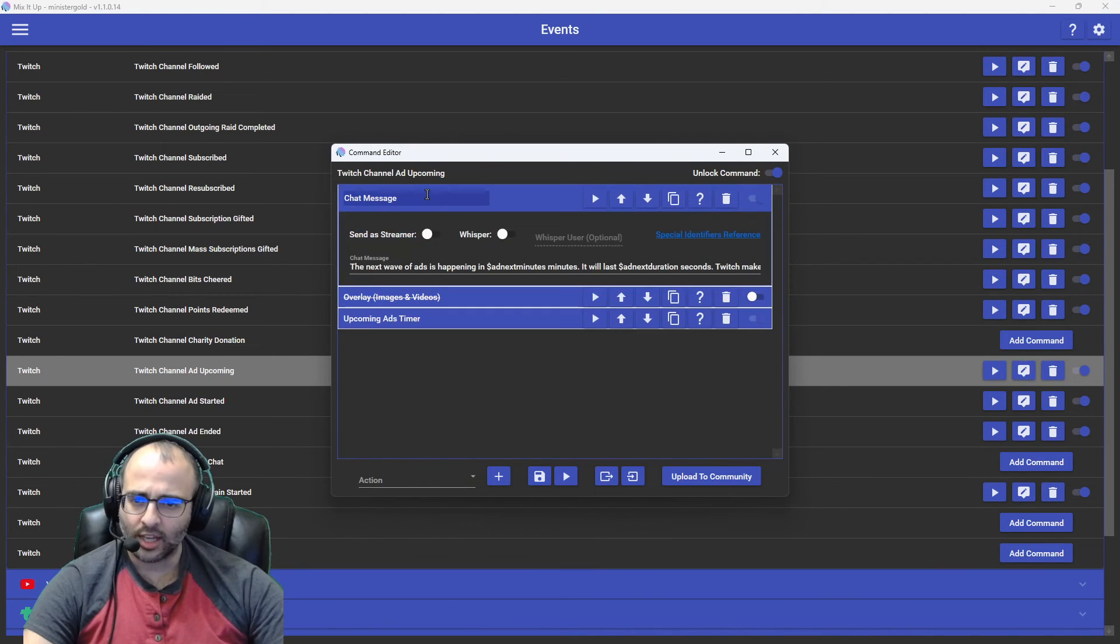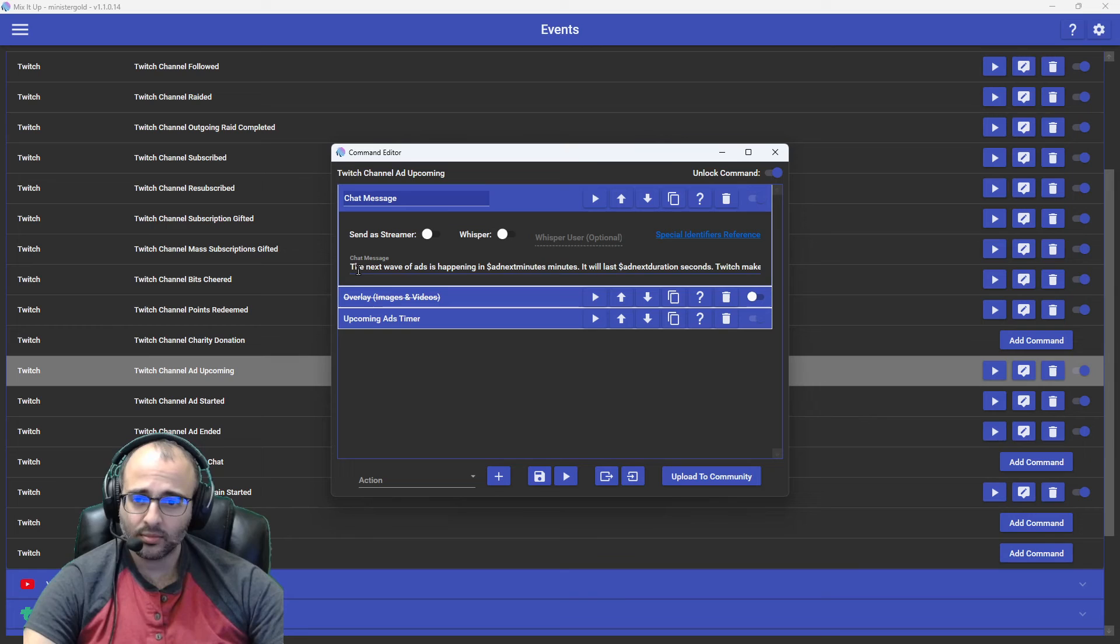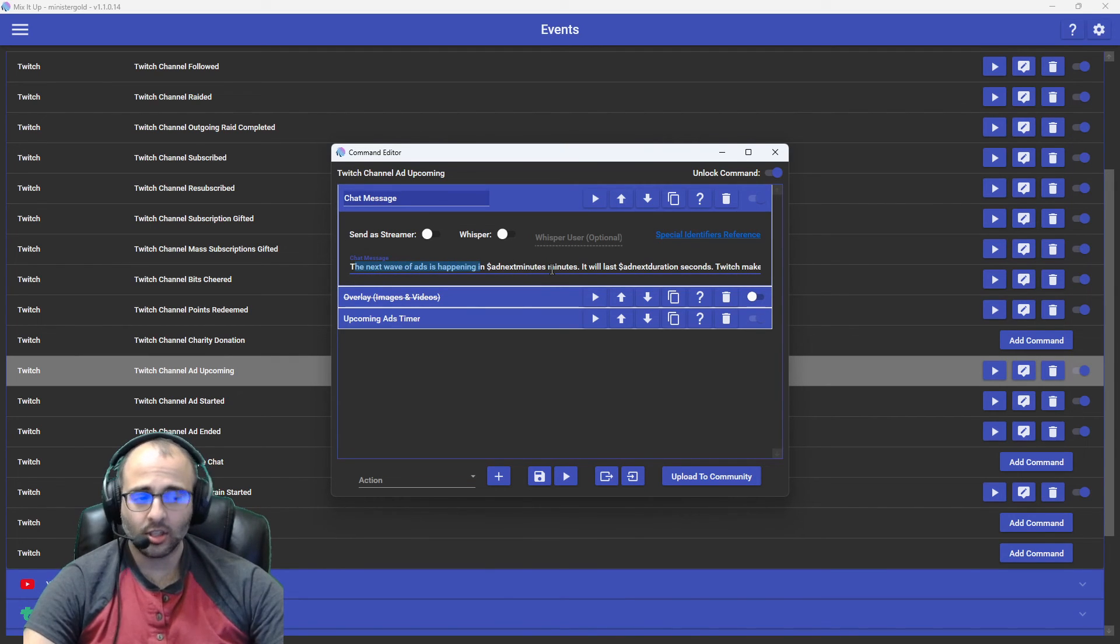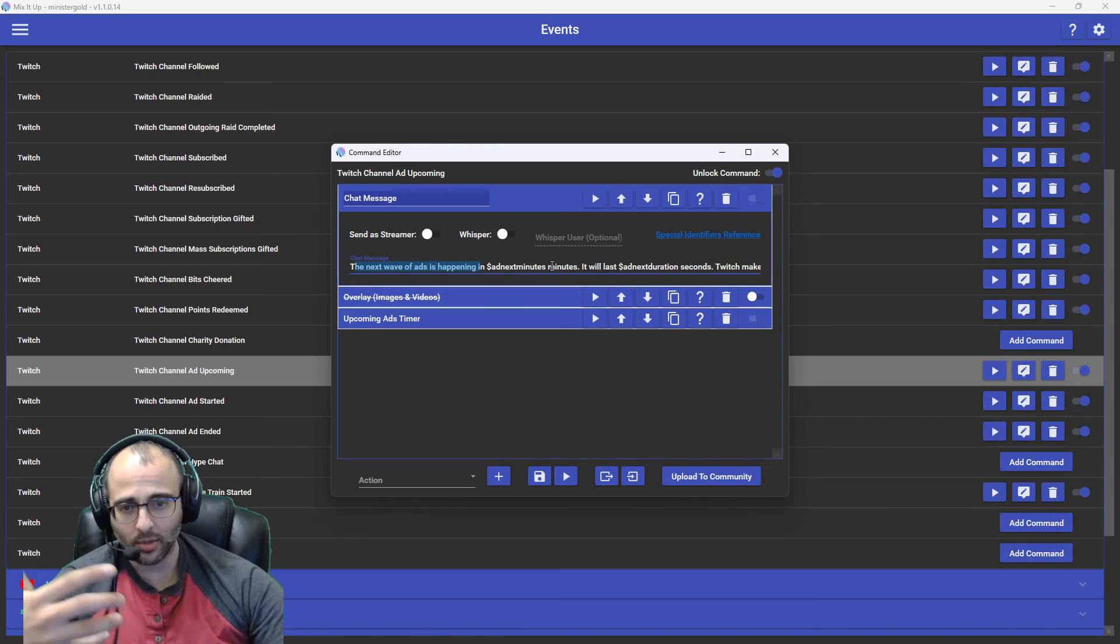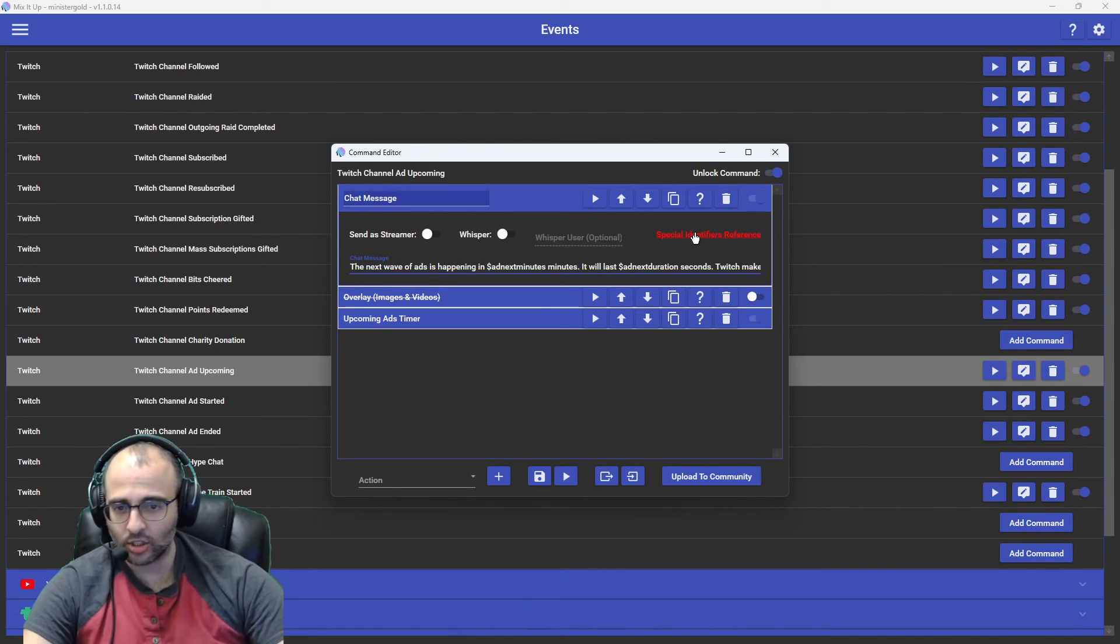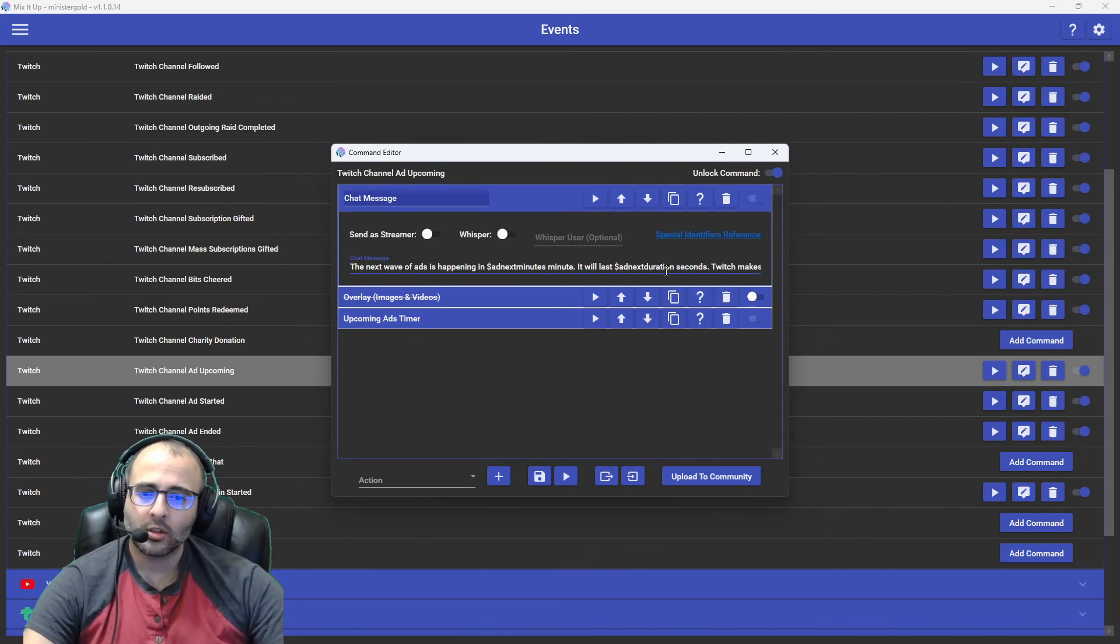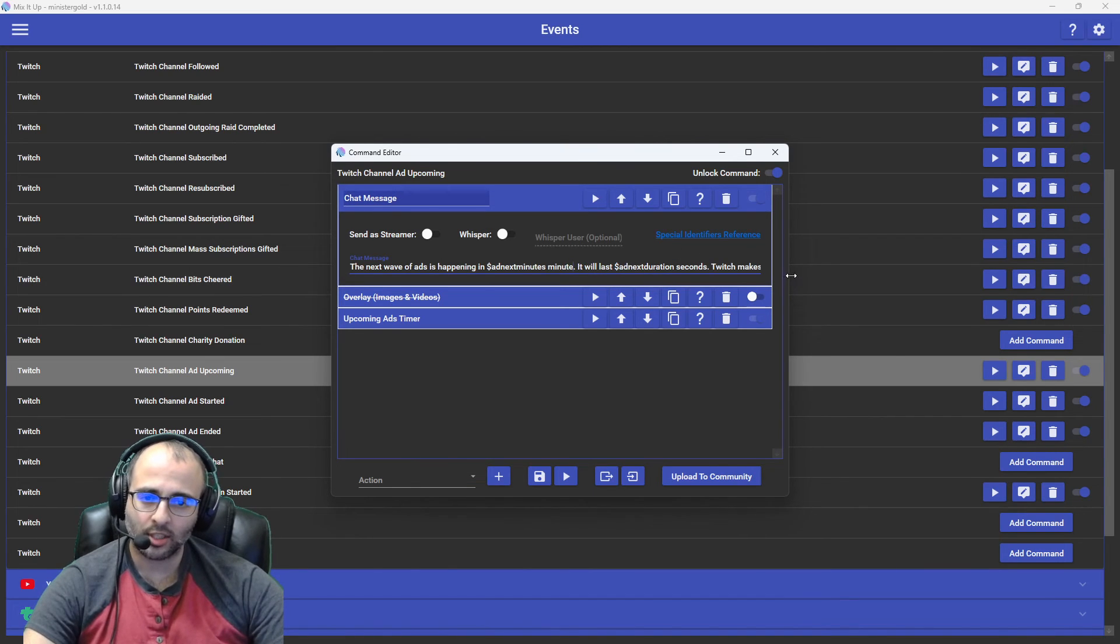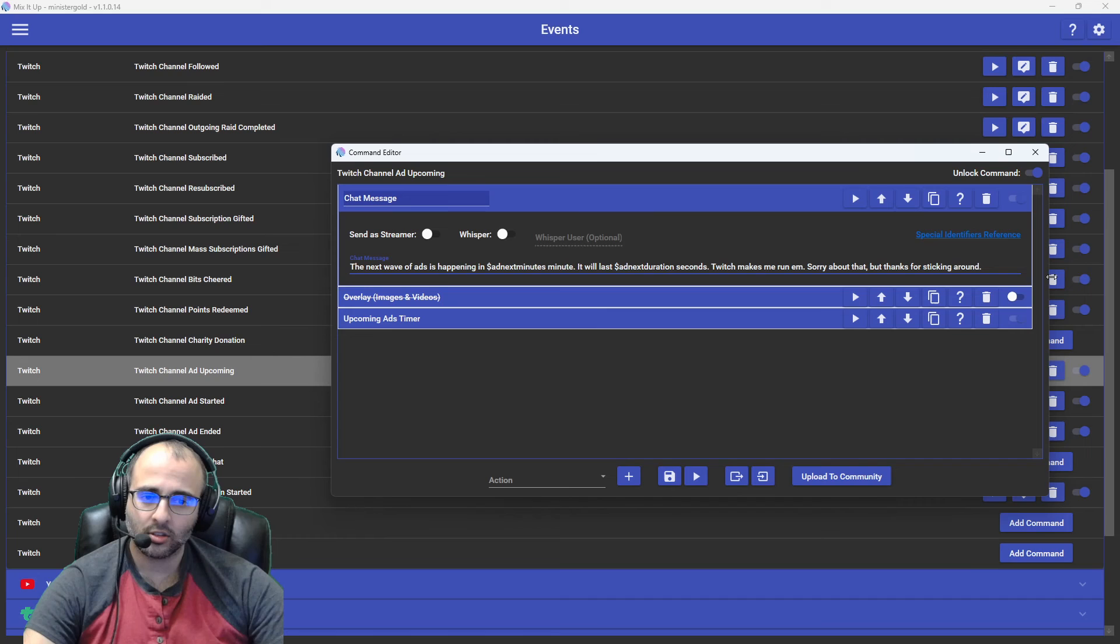We have a chat message that just tells them, hey, the next set of ads is happening in add next minutes. And in our case now, that's going to be one minute. So I should actually change this to say one minute. It will last add next duration, seconds, tell them how many seconds it'll last.